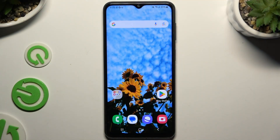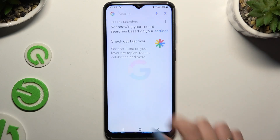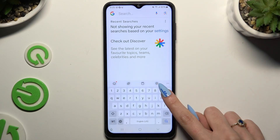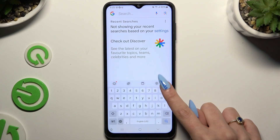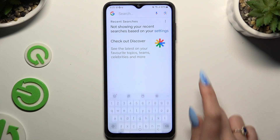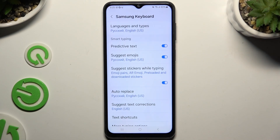All you need to do is launch your keyboard and click on the gear icon at the top of it. As you can see, all typing options are over here.